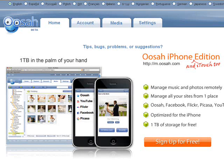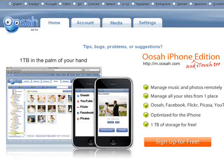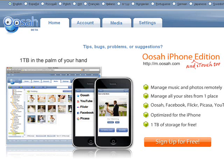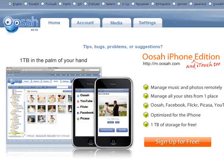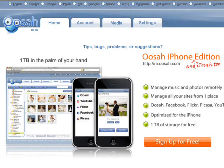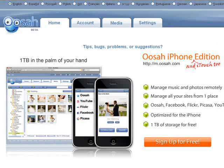Basically this is a service that lets you store all your videos, photos and music files online. Oosah offers a whopping 1TB of free storage space, that's 1000GB, which is enough for most people for life.